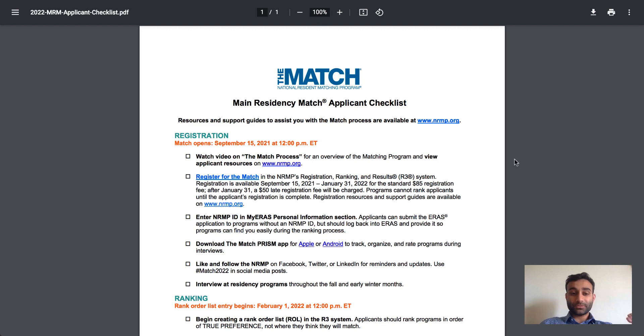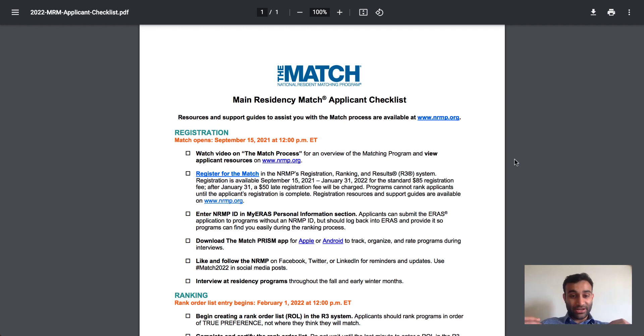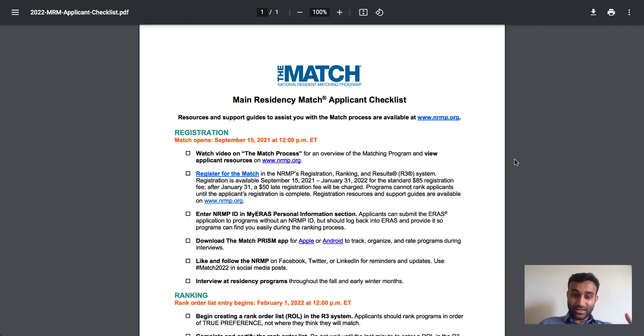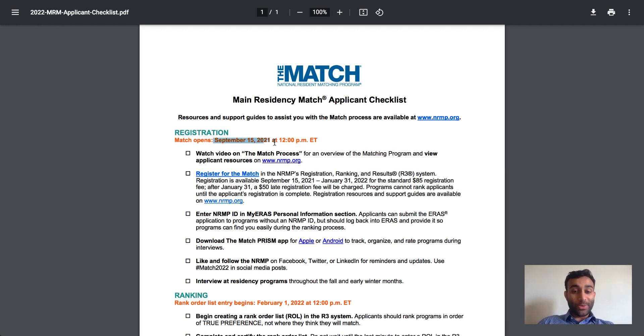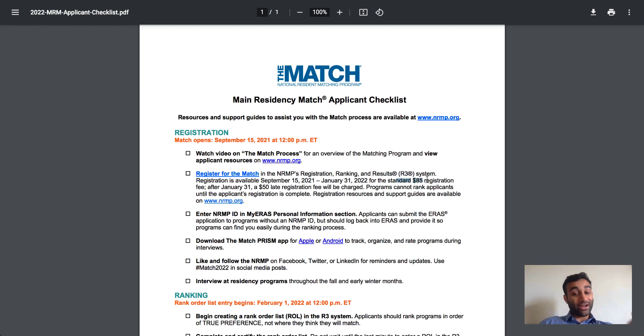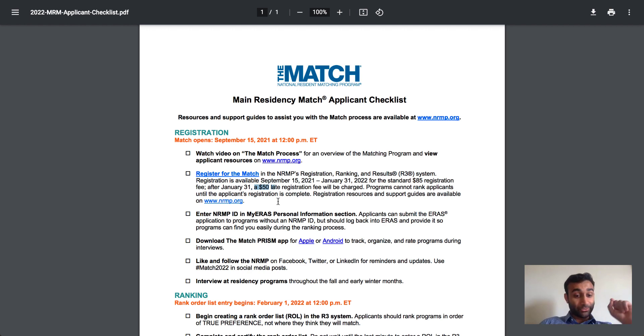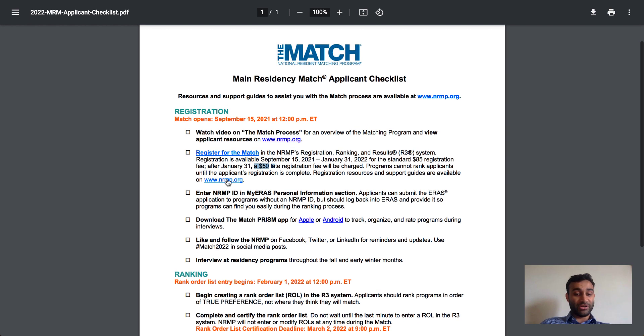And then you also have a nice handy checklist to make sure that you have all the tools you need to make sure you understand what the match is about. You can see that the match opens September 15th. This is when you can sign up for your NRMP. You sign up for the NRMP. It costs $85. Again, they're never going to lose a chance to charge you a $50 late fee if you register after the 31st. But if you haven't registered, register now.